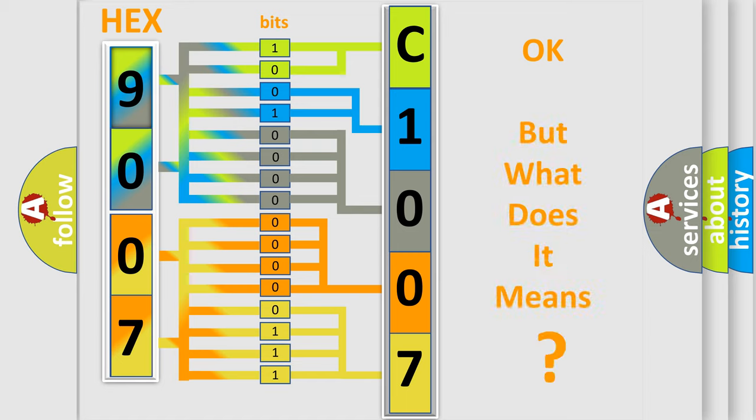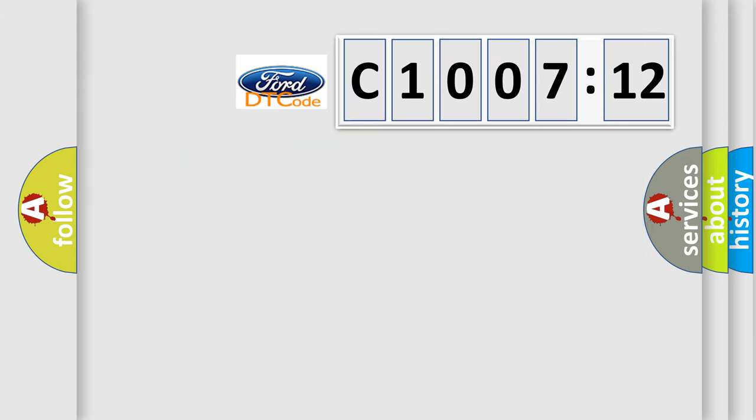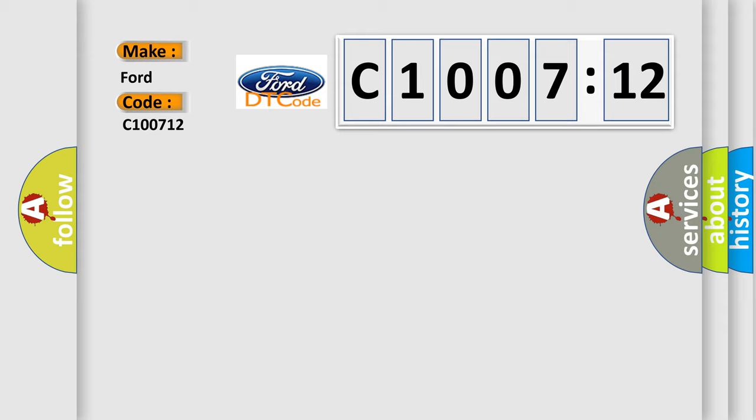The number itself does not make sense to us if we cannot assign information about it to what it actually expresses. So, what does the diagnostic trouble code C100712 interpret specifically for Infiniti car manufacturers?